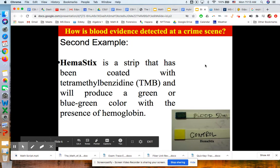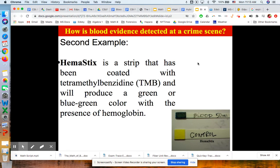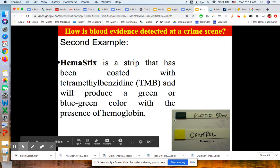Another example of a blood reagent test is hemostix. That's a strip that has been coated with tetramethylbenzadine, also known as TMB, and will produce a green or blue-green color with the presence of hemoglobin. If it doesn't have hemoglobin, it will stay the control color — in this case, yellow.